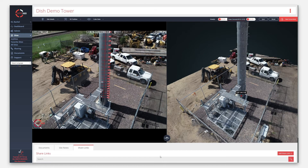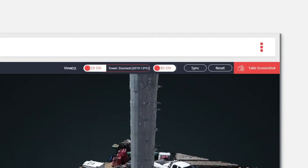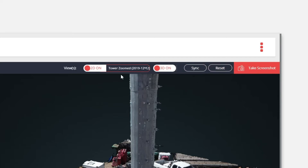Scrolling back up, your Global Toolbar lets you control SiteView's key features. From the Global Toolbar, you can sync the 2D and 3D views or reset the views to their default settings. You can also turn the 2D or 3D views on or off, based on your preferences.